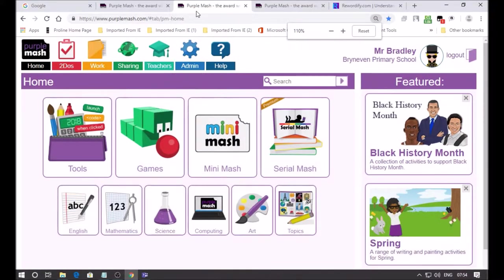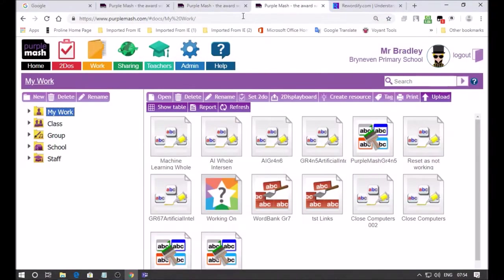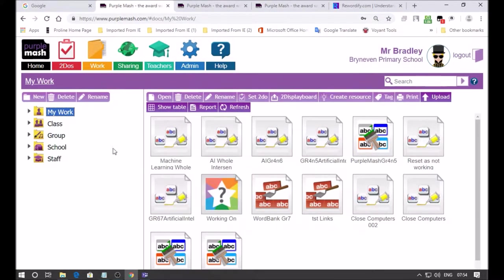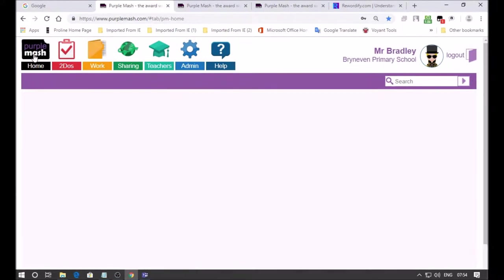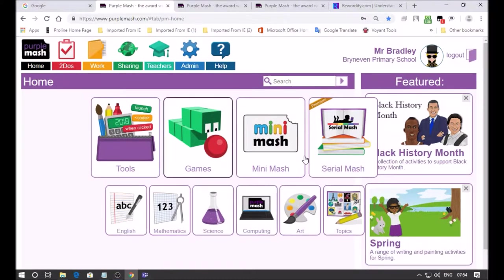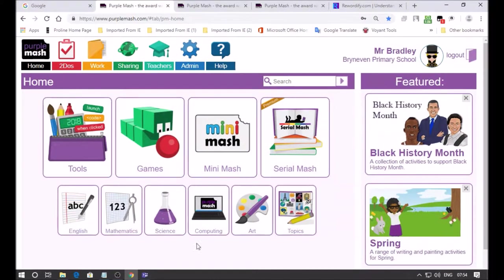I'm going to be showing you a lesson that involves creating an activity using Text Toolkit, which is one of the tools in Purple Mash. It's found in the English section.